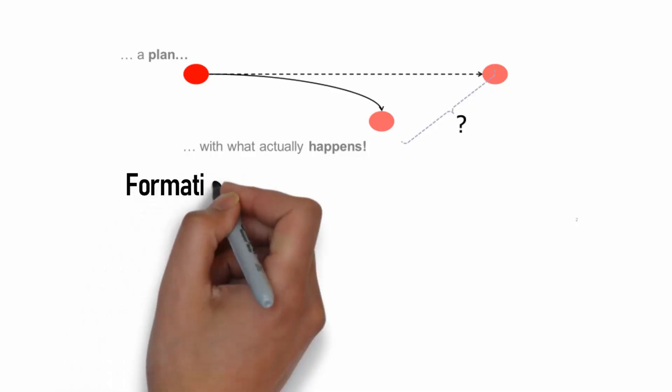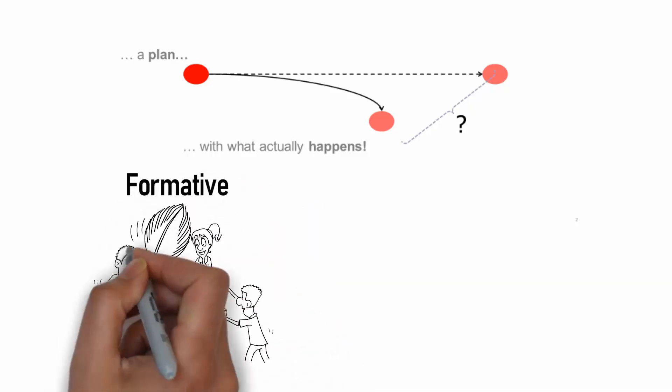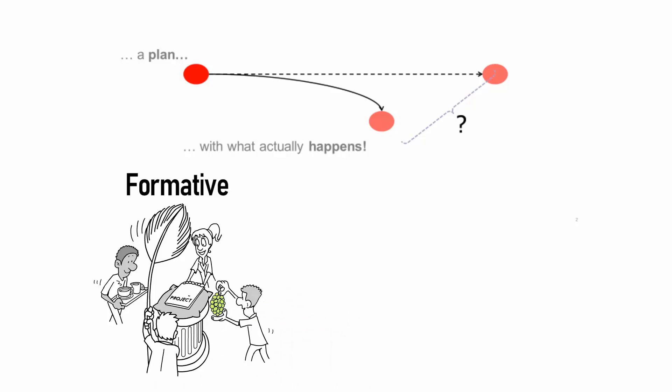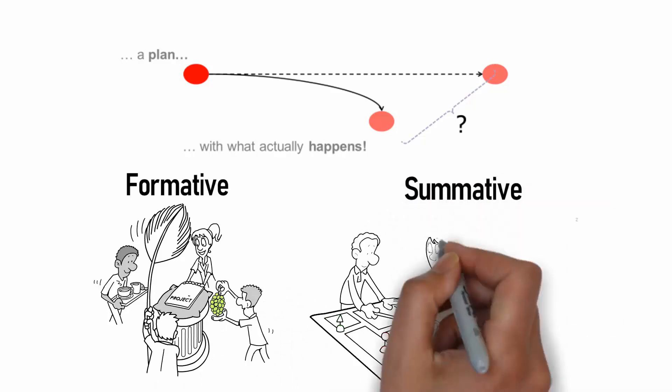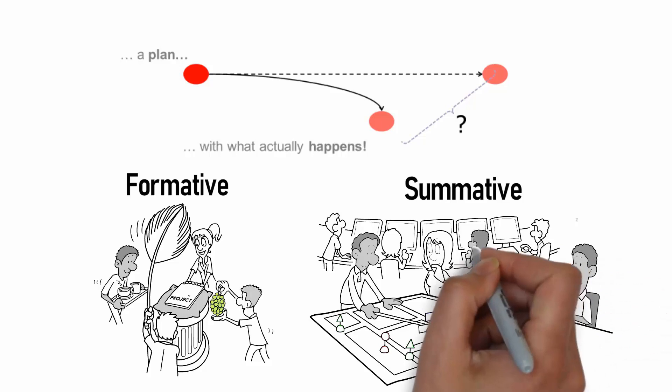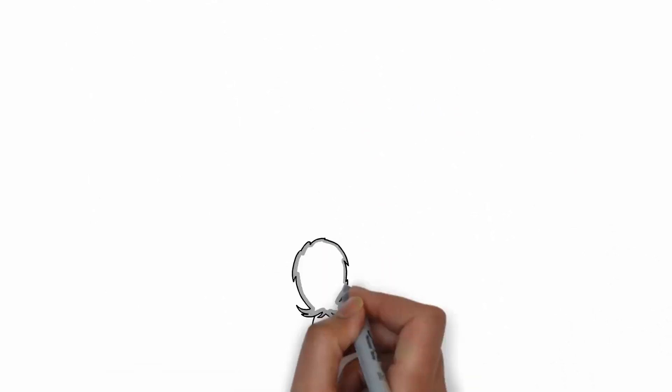Evaluations can be formative to improve the design and performance of an ongoing project, or summative, which makes an overall judgment about the effectiveness of a completed project, or for learning.